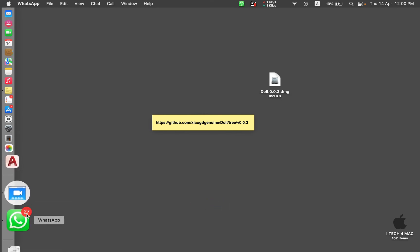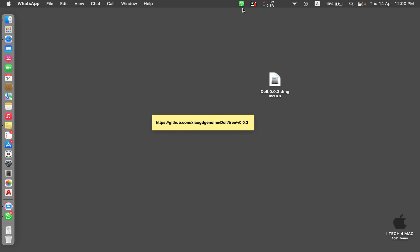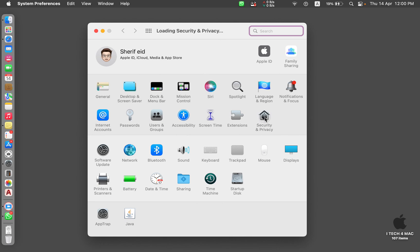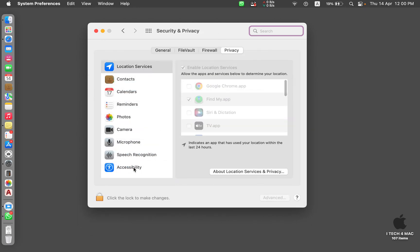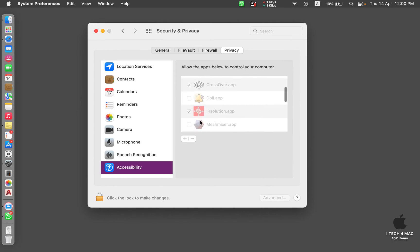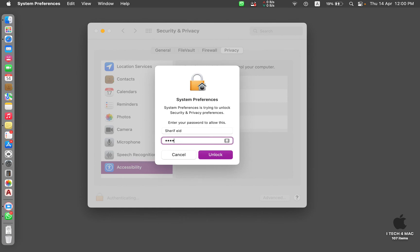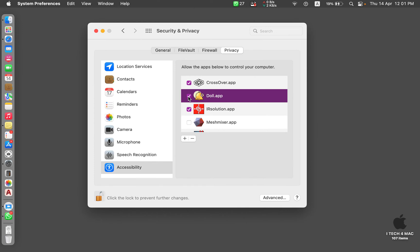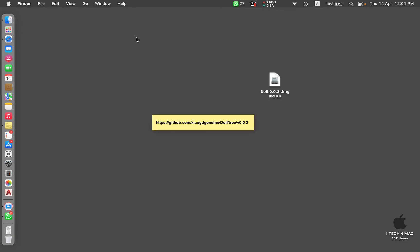You will see the application with a notification showing the number of messages. To enable this notification, open System Preferences > Security & Privacy, go to the Privacy tab, and find Accessibility. Find the new application there, unlock using your password, and give the permission to this application. You will see that the notification with the number of messages you receive in WhatsApp now appears in the menu bar.